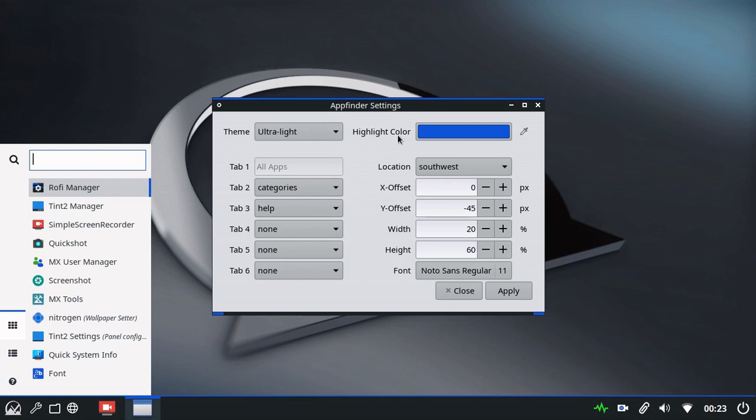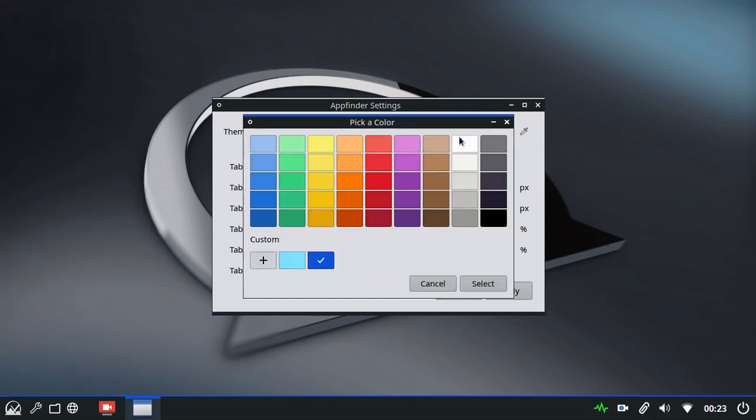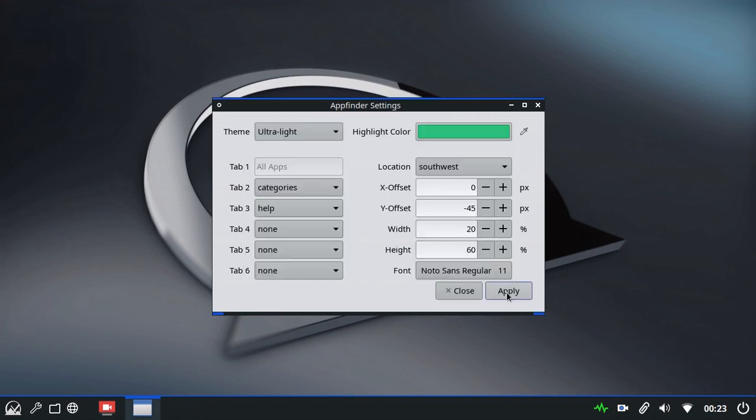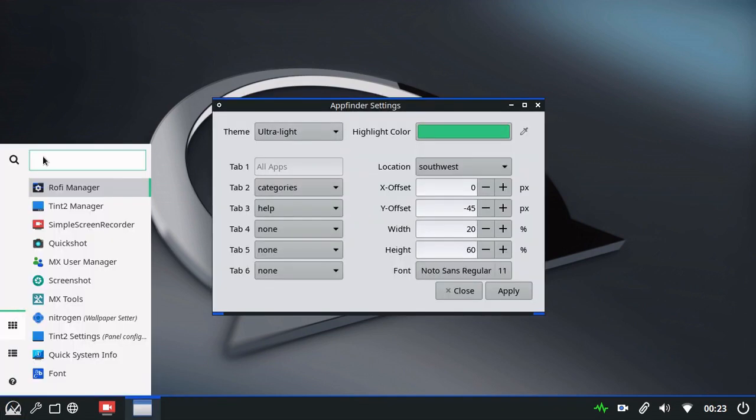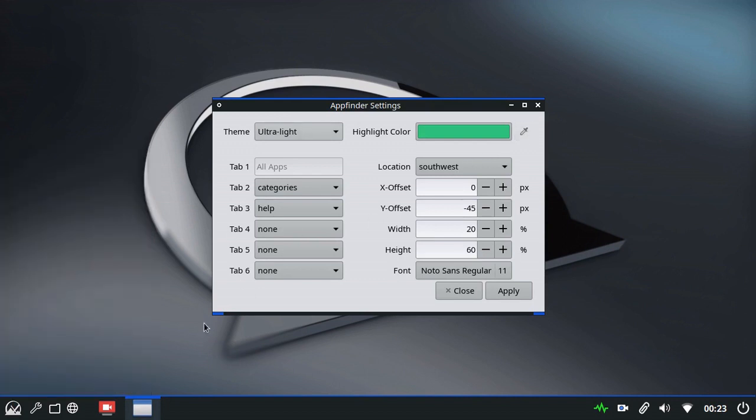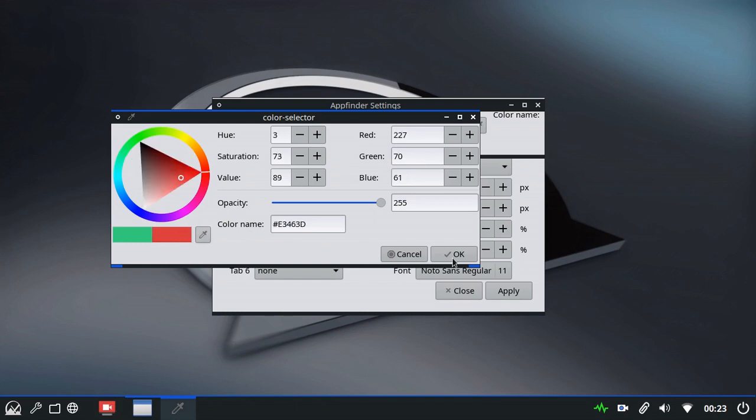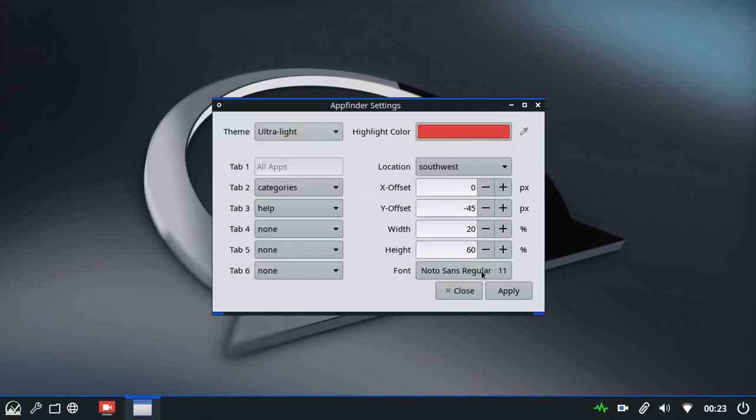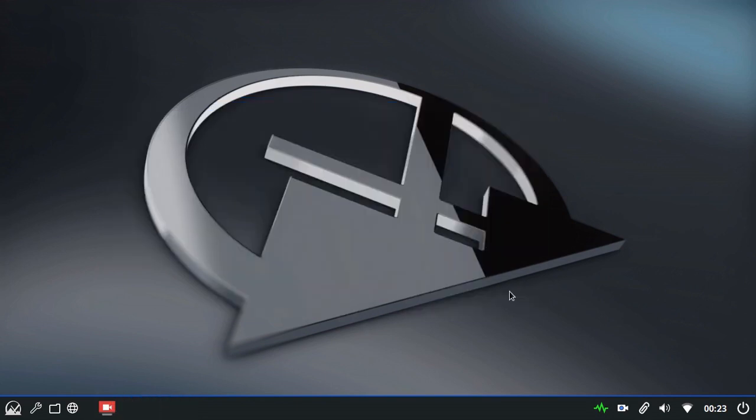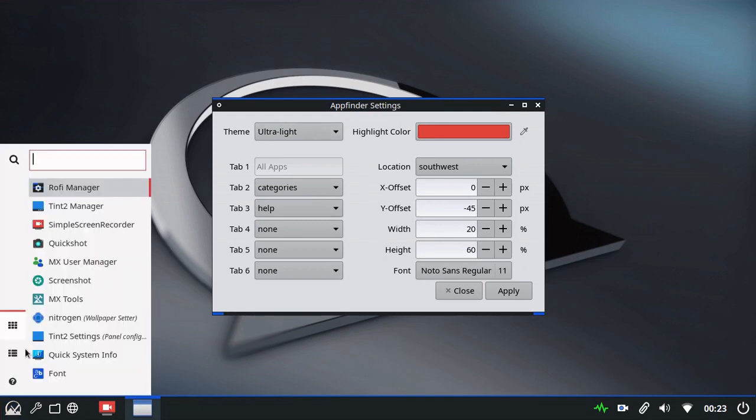The next thing we can adjust is the highlight colors, which is the blue which appears around the search bar here or here. We can simply select the color from the presets. You'll see it's now changed to green. Or we have a pipette so you can choose a color from a wallpaper or somewhere else on the screen. Click on the pipette. I can take the red from there. Say OK. It's now changed to red.